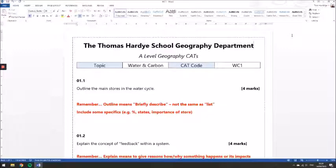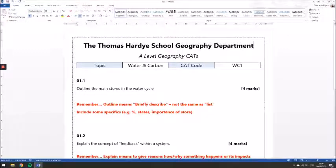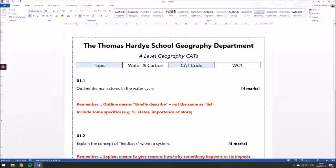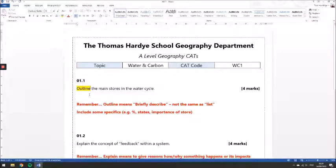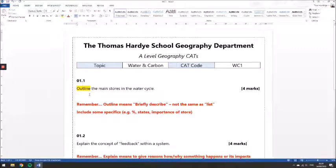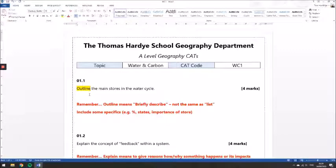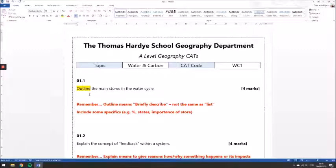So if we turn our attention to question one, question one says to outline the main stores within the water cycle. So it's worth remembering that when we are outlining, we are briefly describing something at that point. We are trying to just give a little bit of context, trying to give a kind of broad picture of what something is like. In this case, what are the main stores of water in the water cycle.